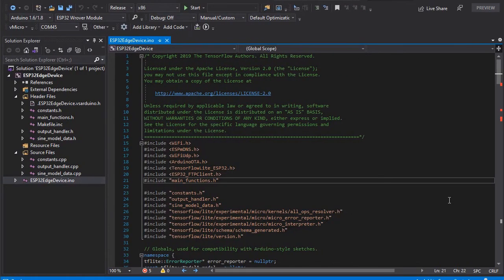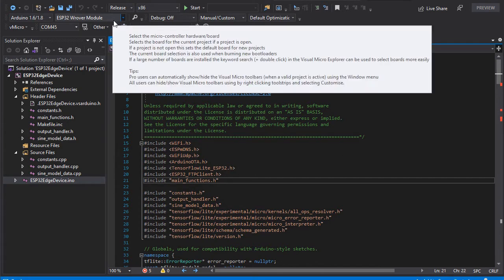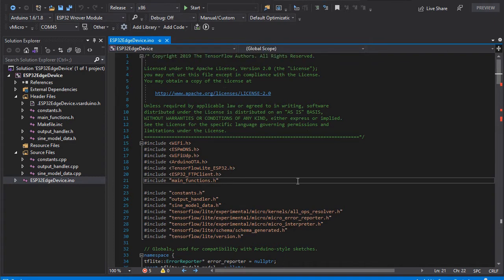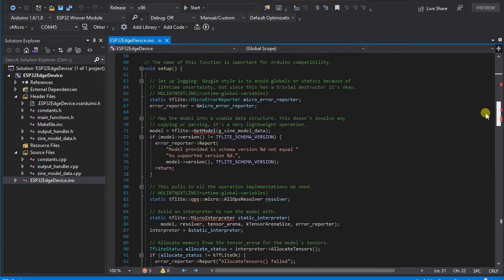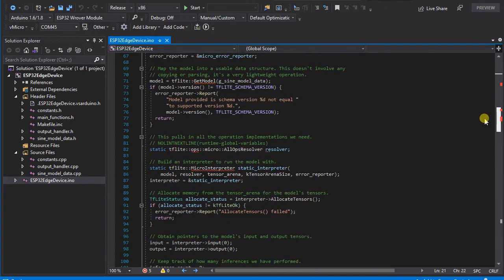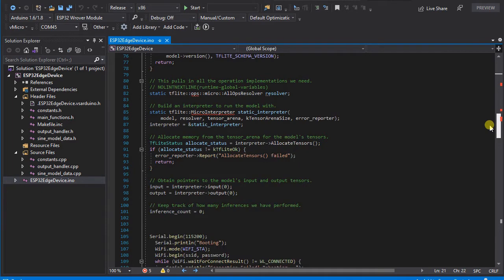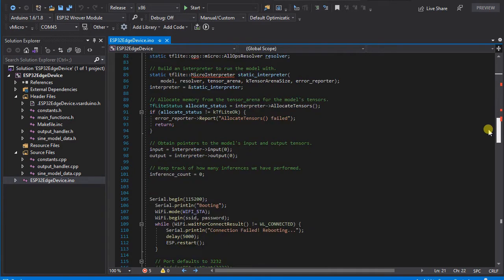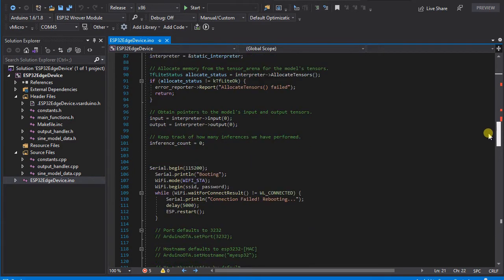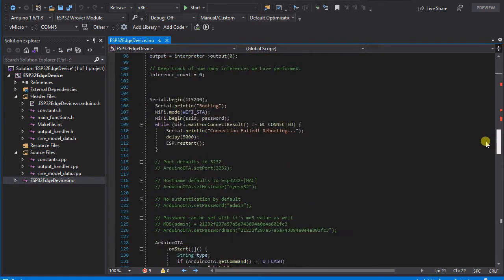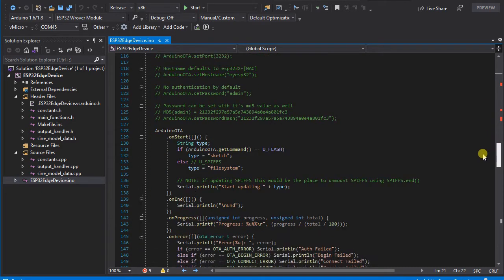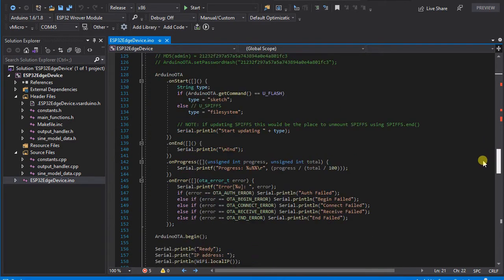We've started with the TensorFlow Lite ESP32 library example for Hello World as we're using the Rover DevKit module, and we've included the ESP32 FTP client library as well. Most of this is very similar to the default Hello World and default OTA code which you can include from the OTA example as well to give us our WiFi upload of new software.